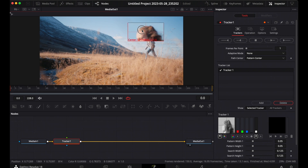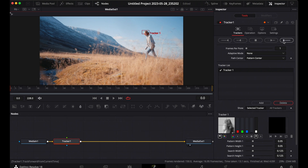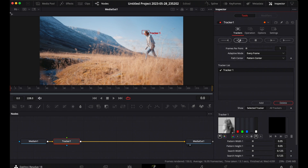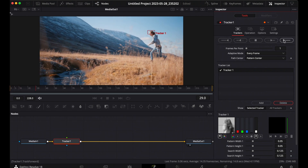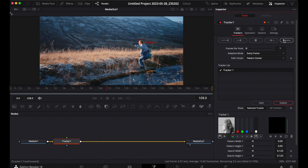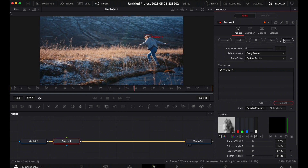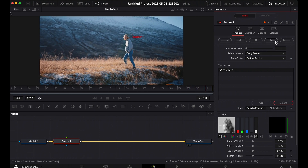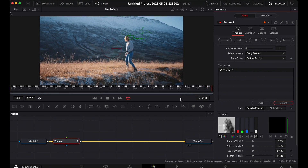Make sure you start from the beginning of the clip — very important. Put the tracker on her head. Change Adaptive Mode to Every Frame, go to Operation and change it to Match Move. Then go back to Tracker and click Track. You can see the tracker is on her for every movement she makes, from the beginning of the frame to the last frame. Once done, click OK.